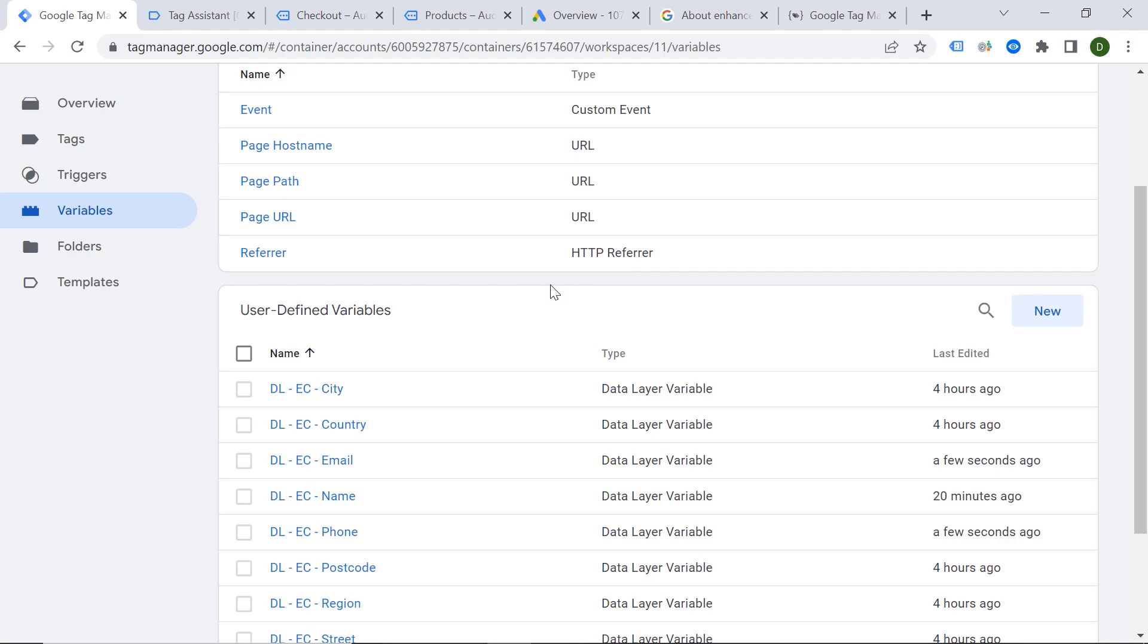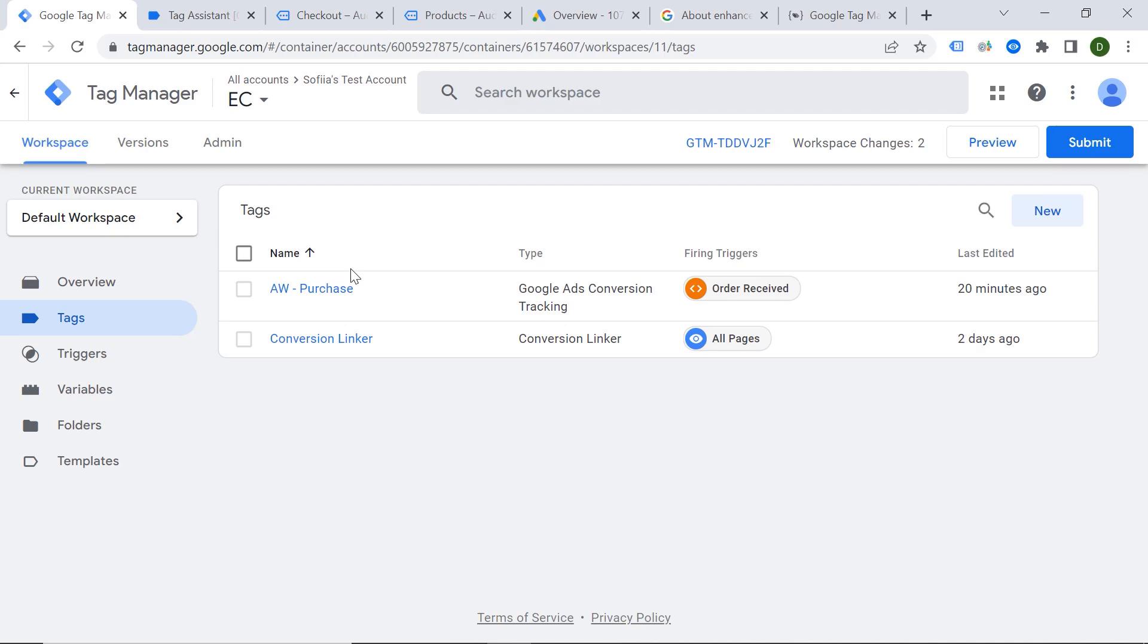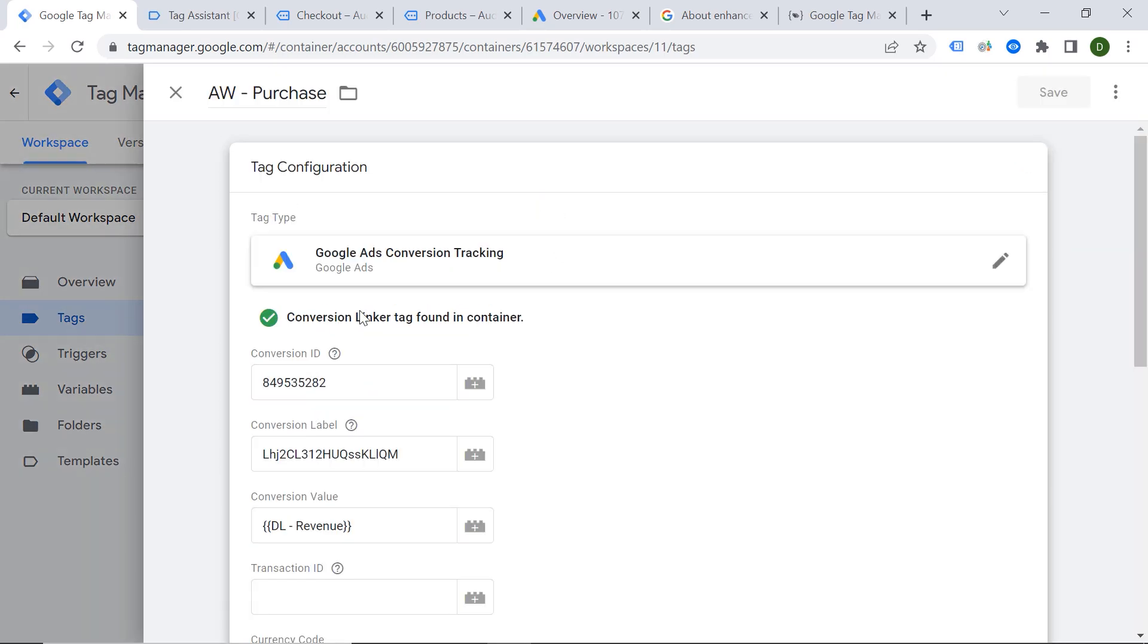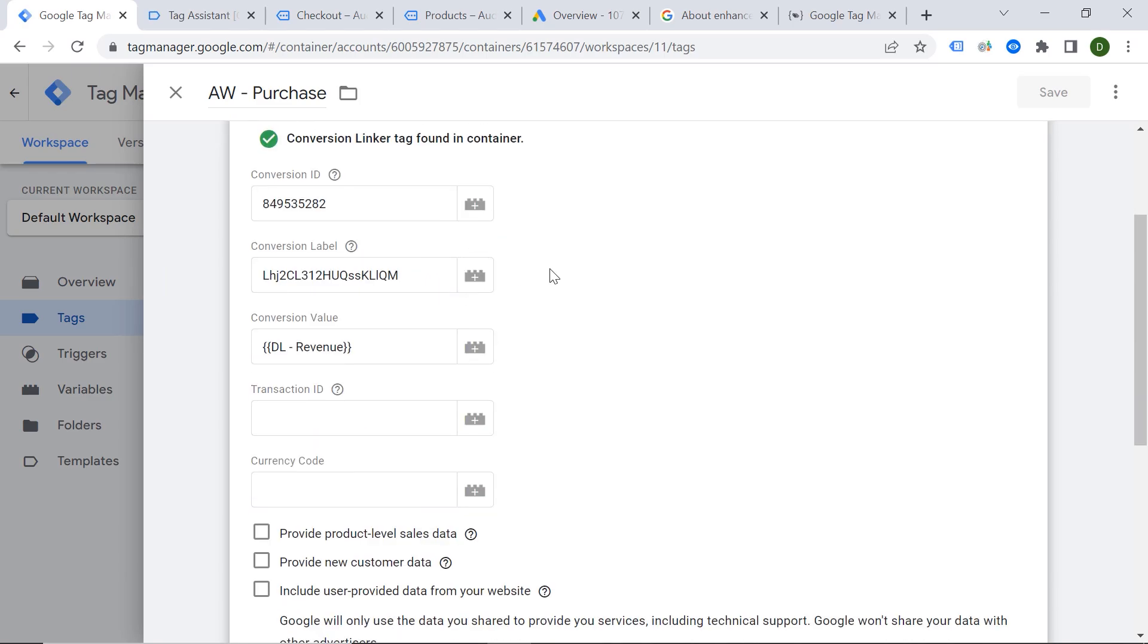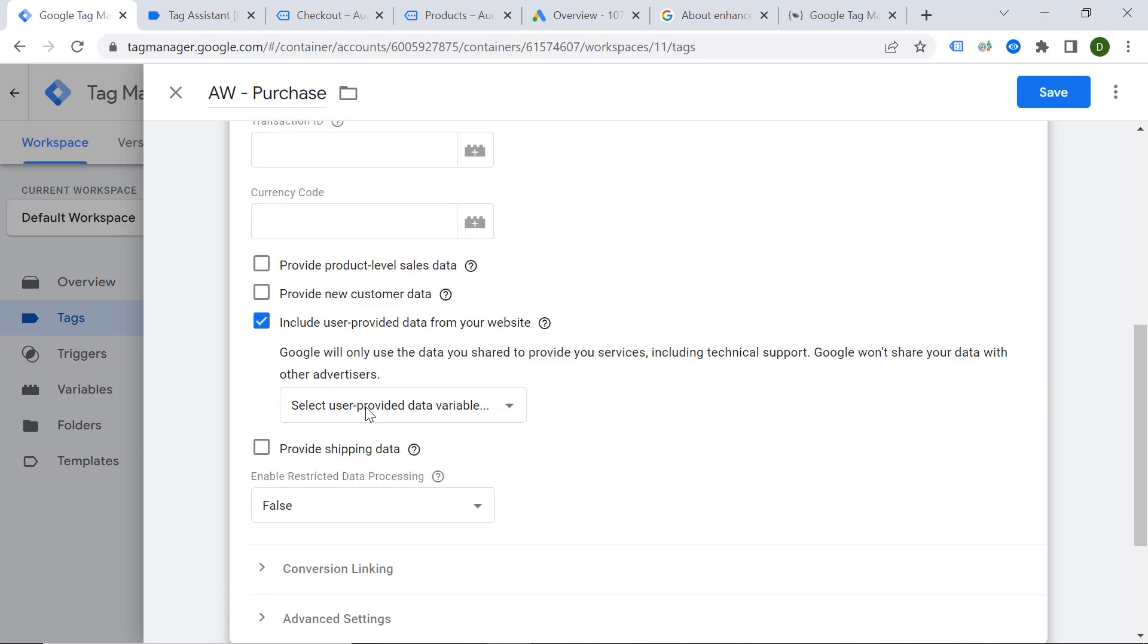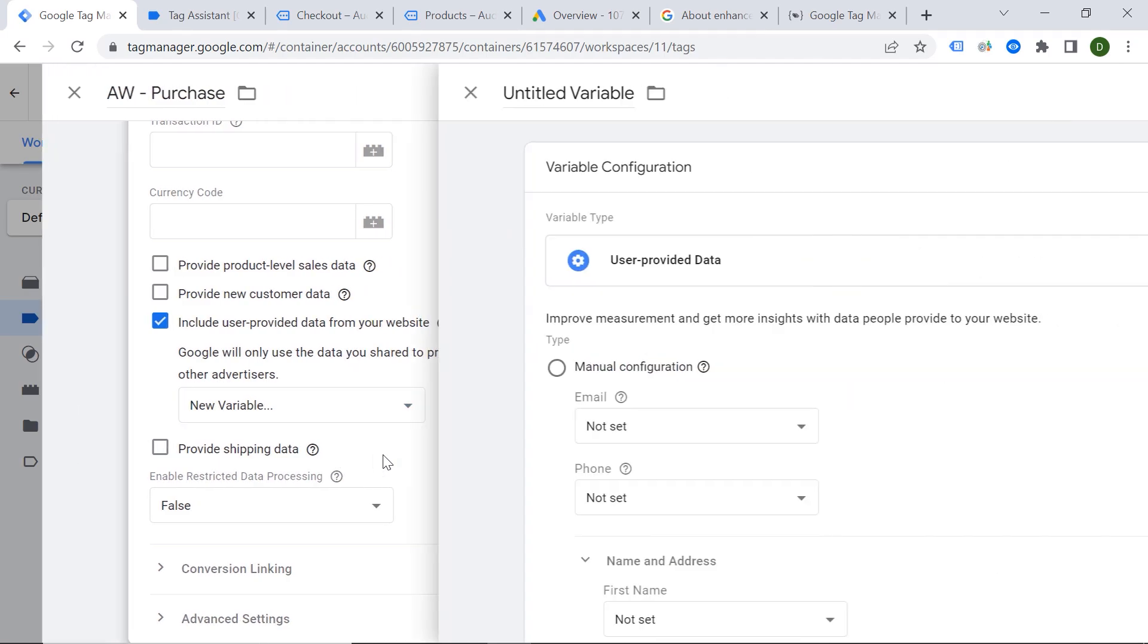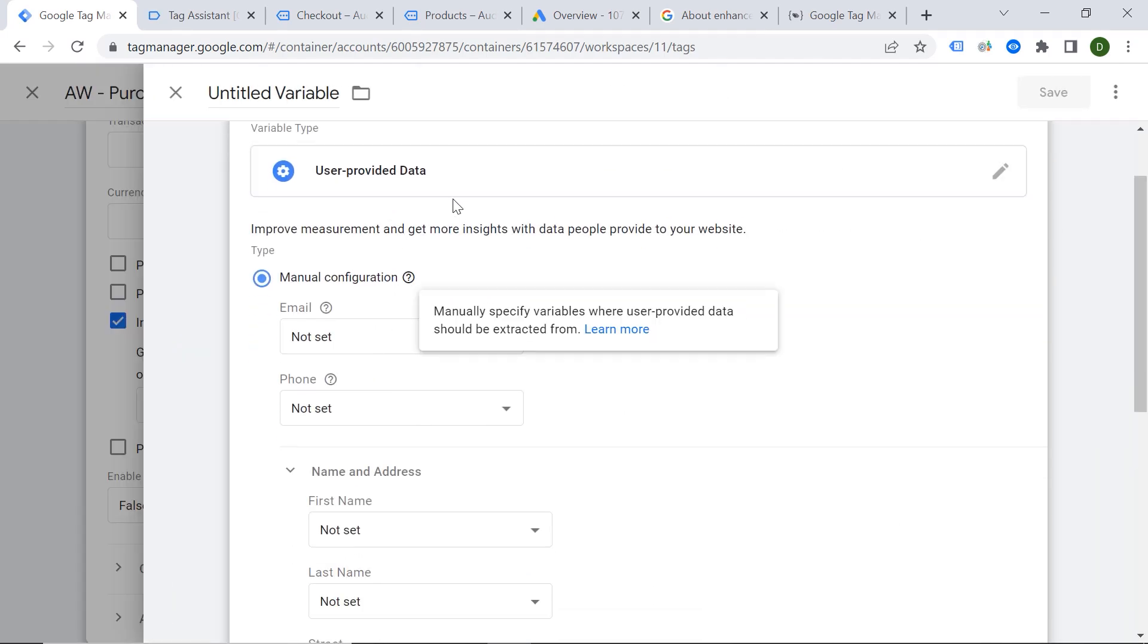So let's find our tag, Purchase. Let's click here. And one more time here. So here we go. And here you should find Include User Provided Data from Your Website. Select User Provided Data Variable. New Variable. And here we should choose our variables for each field. So for Email, I will go with Email. For Phone, I will choose my phone.